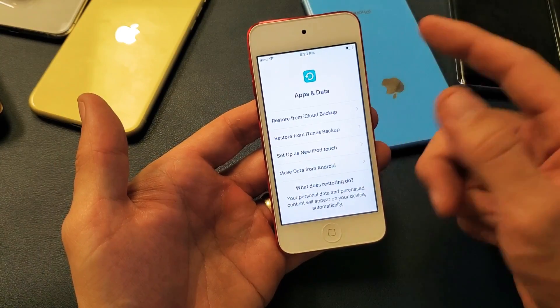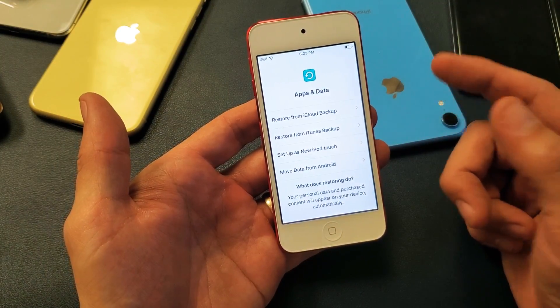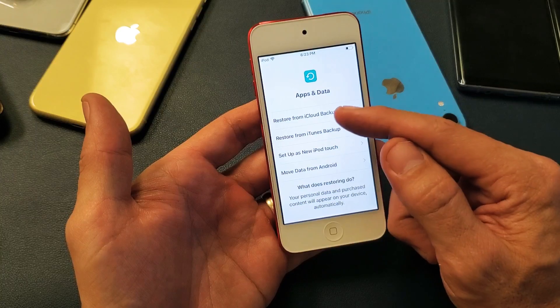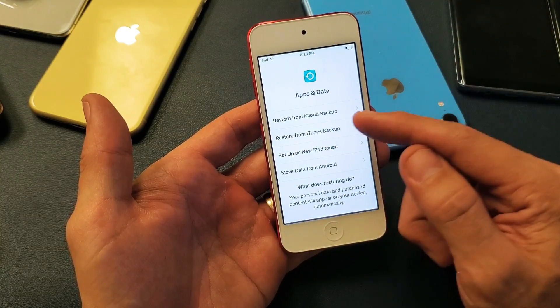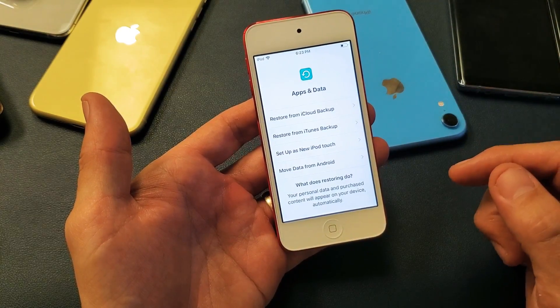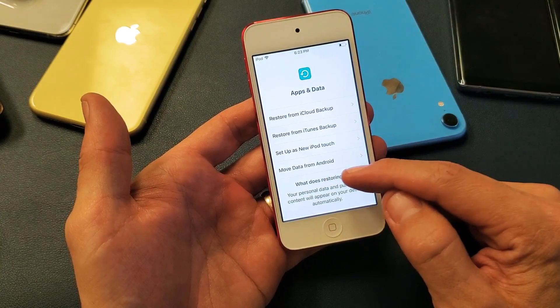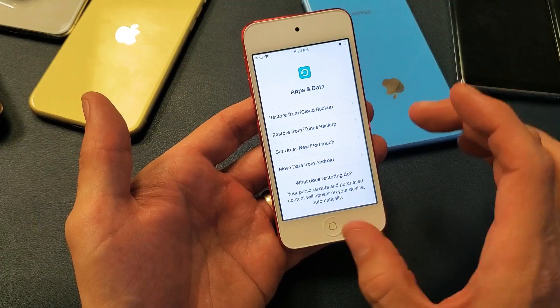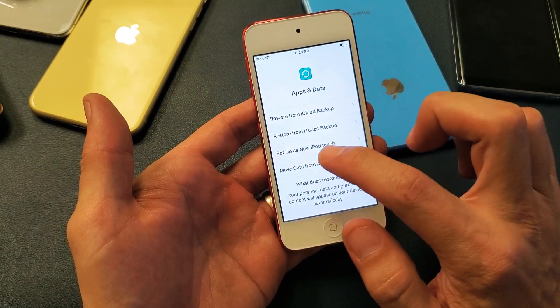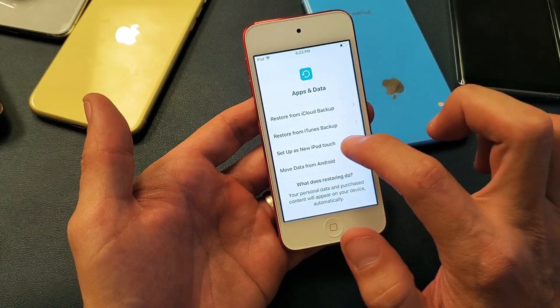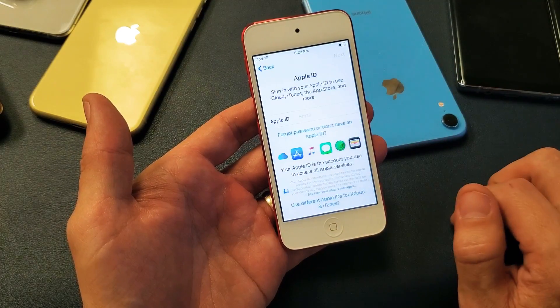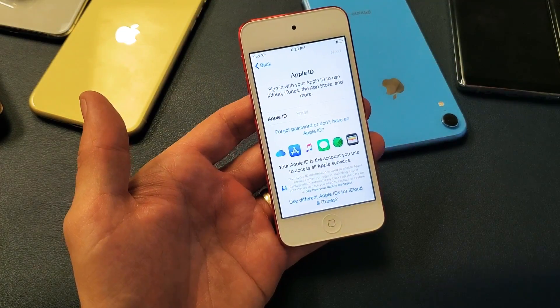From here, if you had a previous iPod, you can go ahead and restore from an iCloud backup or iTunes backup. Or you can move data from an Android phone. Or what I'm going to do is just set up as a new iPod touch — tap on that.